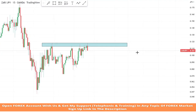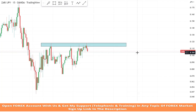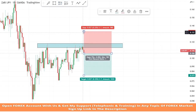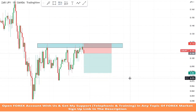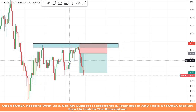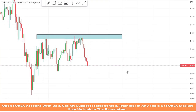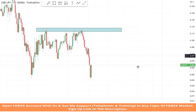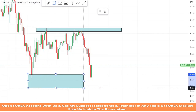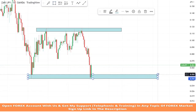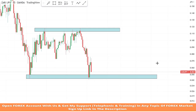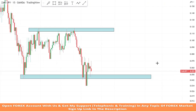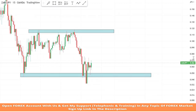As we can see, the market is getting rejection from the resistance area — it's a confirmation of a sell trade. We will set the stop loss at the resistance area, and the risk to reward will be one is to two. We won the trade.